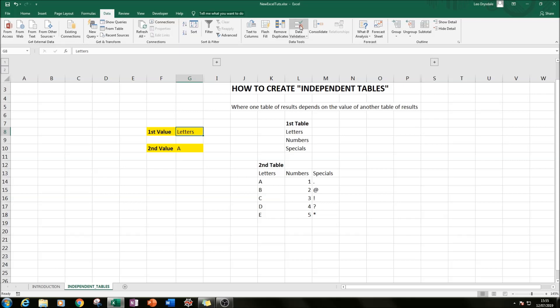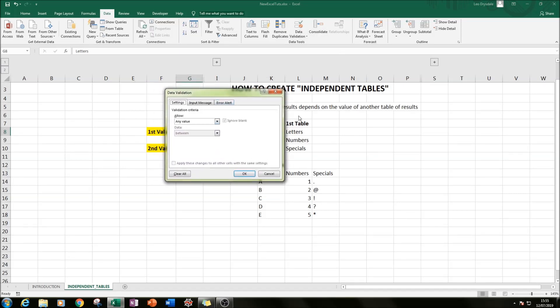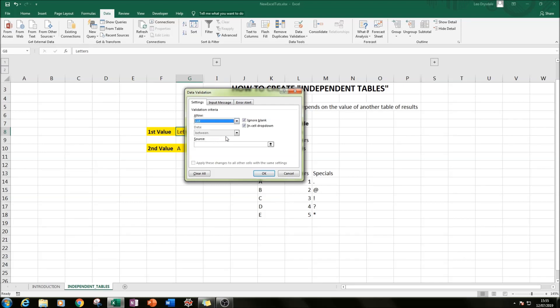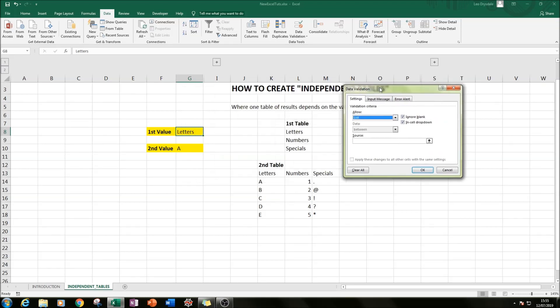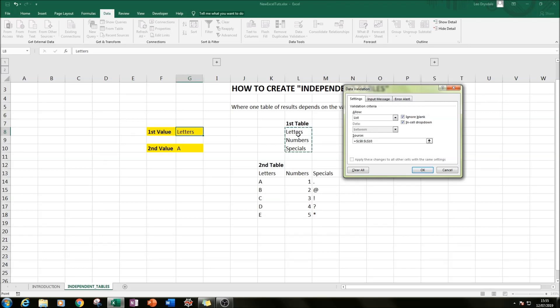So if we click on that, we'll get this box appearing here. Then in the Allow, we select List, and then we go to our Source, click on the source, and we highlight letters, numbers, and specials. What that will do is that will create a drop-down list in cell G8, which we selected, of those three values with that source.